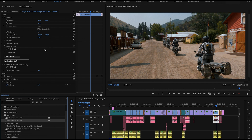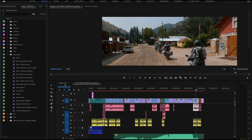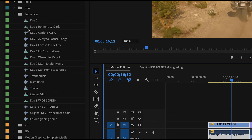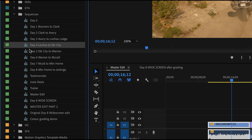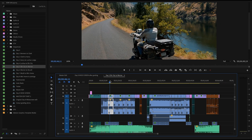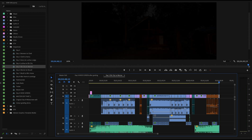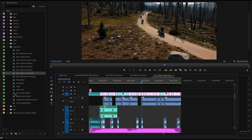I'm going to flip into one of my other projects — my Idaho project. In the Idaho project I have my master edit, and each day of the trip is a separate sequence. I can double-click on, say, Day Five to open that sequence and see the full day of riding as its own sequence.